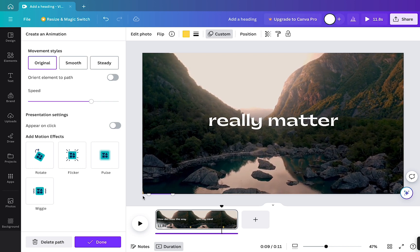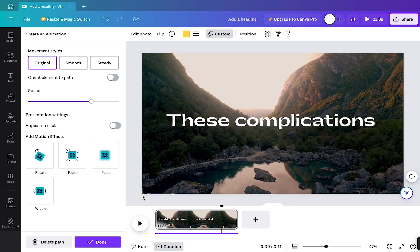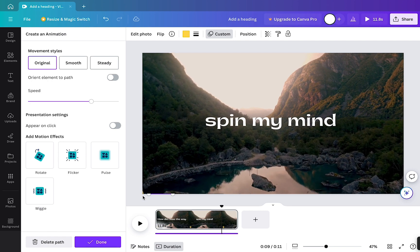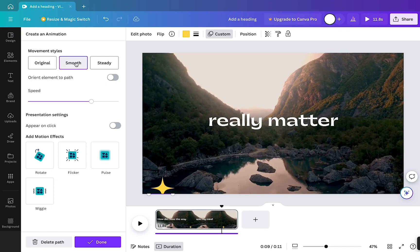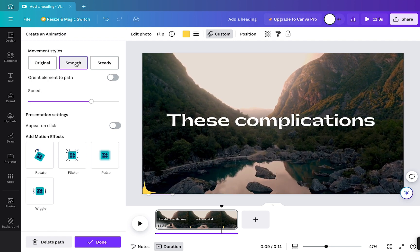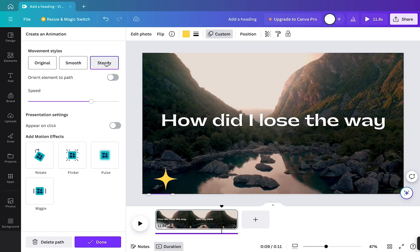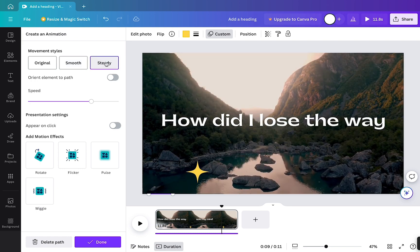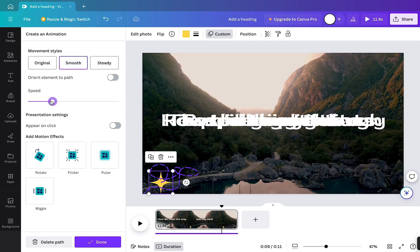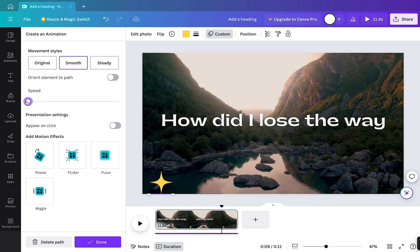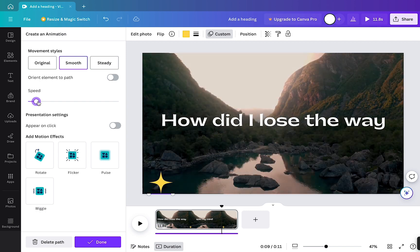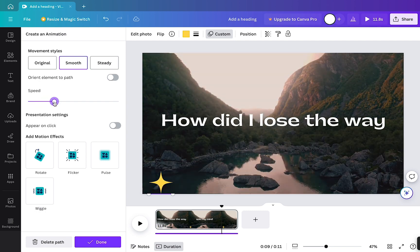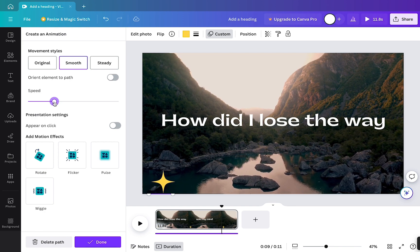So now you can see that you can change movement styles. You can make it smoother and you can make it steady. Also, you can change the speed of it. It can be slower or faster. And also you can add some motion effects to this.